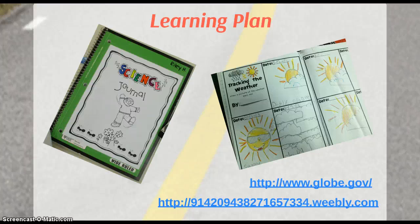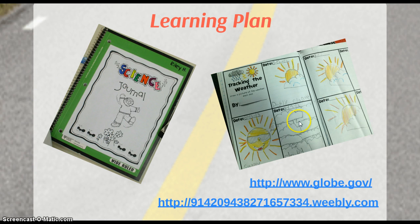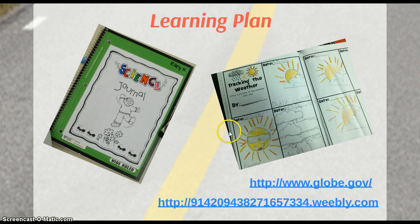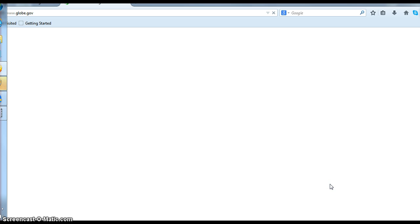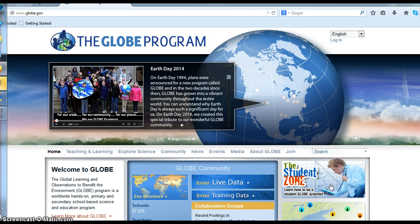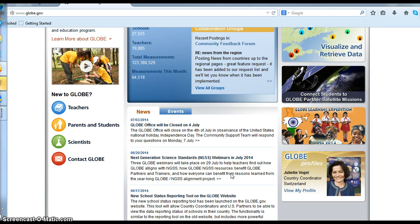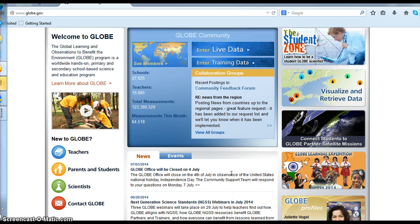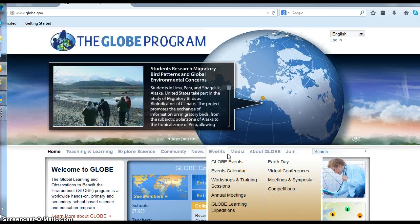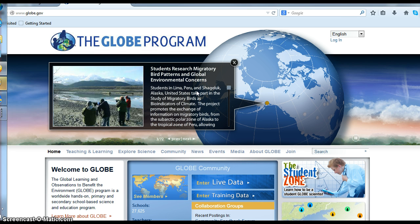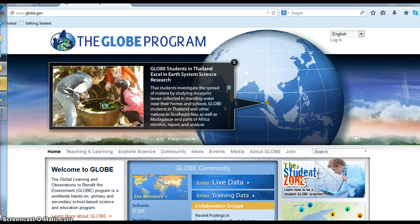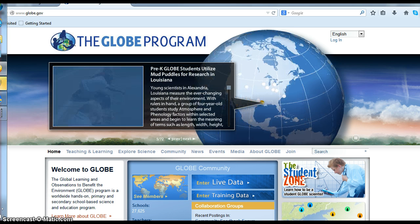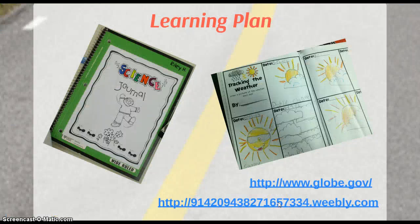Starting out with our learning plan, the kids are going to keep a daily log. They'll have a science journal and learn how to do their cloud journal and keep track of the weather. Some of it will be pasted in, but a lot they'll do on their own. We'll also record that information at the GLOBE site, where kids learn to record their own data. This is a worldwide program where other teachers and schools are constantly importing data onto the site, so kids will get used to the site and learn about weather from all different places around the world.